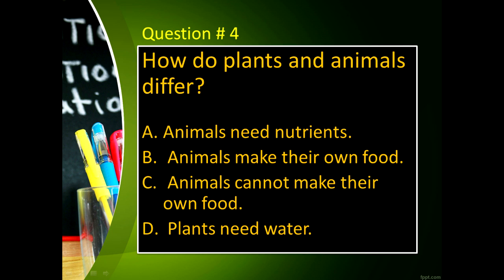Question number four: How do plants and animals differ? Letter A, animals need nutrients. Letter B, animals make their own food. Letter C, animals cannot make their own food. Letter D, plants need water.